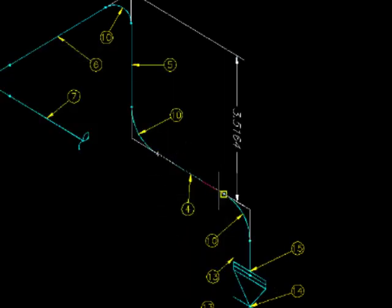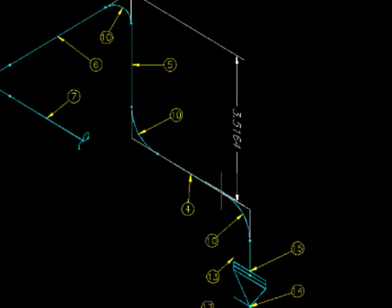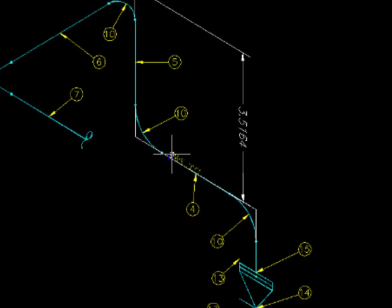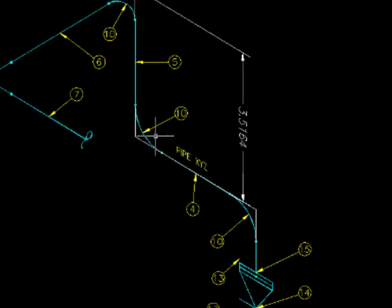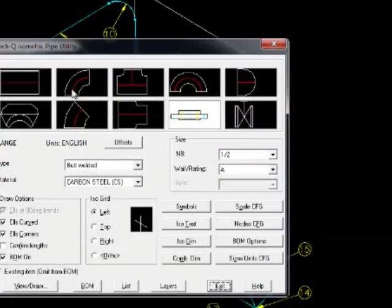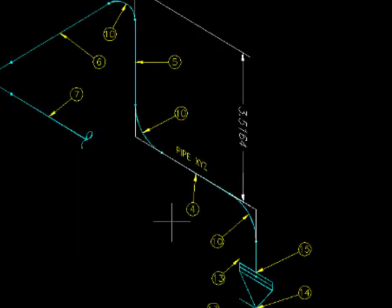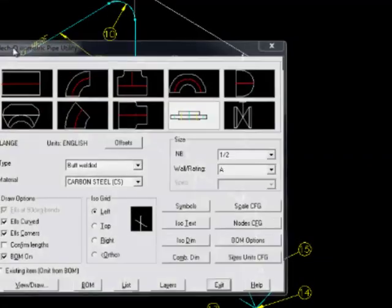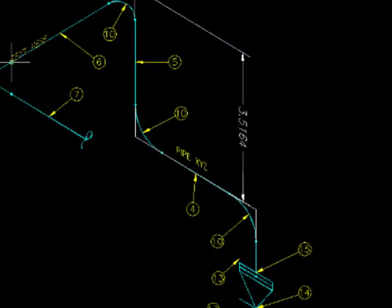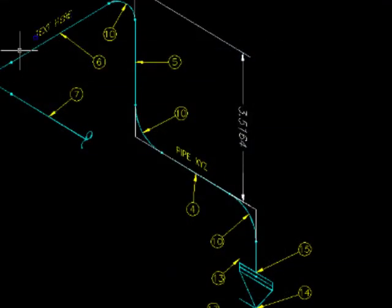You can also put iso text wherever you want. Just enter in two points. And then type in the string. We'll do one more going the other way. So you can see it's very easy to do that.